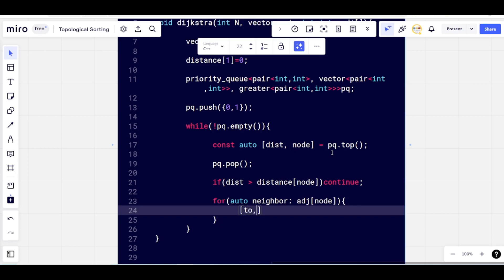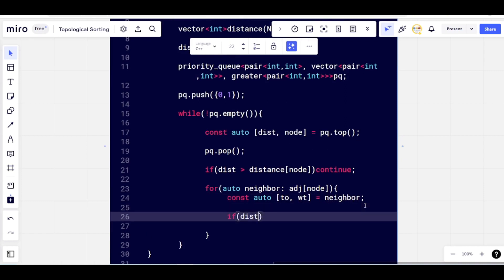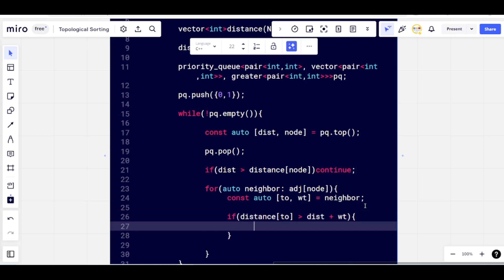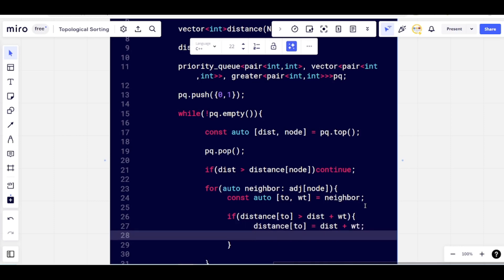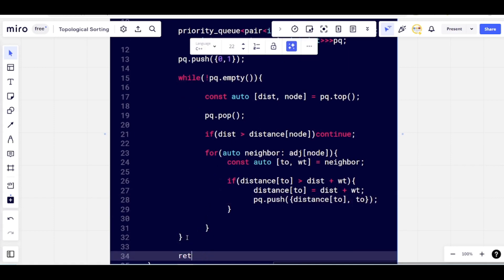Otherwise, iterate over the node's neighbors. For each neighbor, get the destination node and the edge weight. Check if there is scope for improvement — if we can update the distance for this neighbor node, then update it and push the updated distance along with the neighbor node into the priority queue. In this fashion, the distance array gets fully prepared, and at the end we print it.